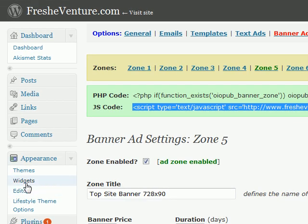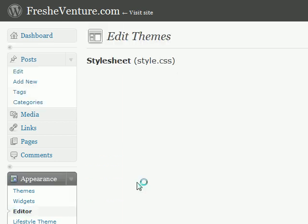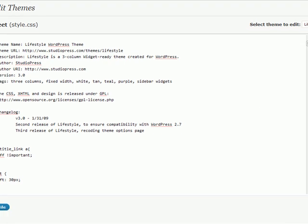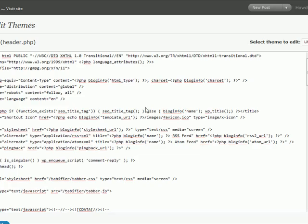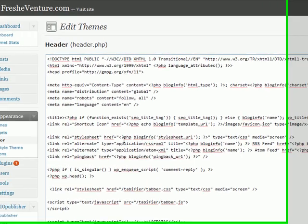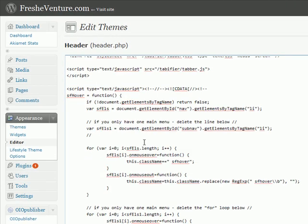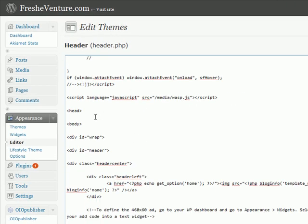And now we're going to go over to the appearance section of your WordPress admin and click on editor. This is about the most technical this will get for you. So don't be intimidated. This is going to be very easy. We'll just put this ad at the very top of our website. So click on header. And you're going to see a lot of coding here. Don't worry about that.